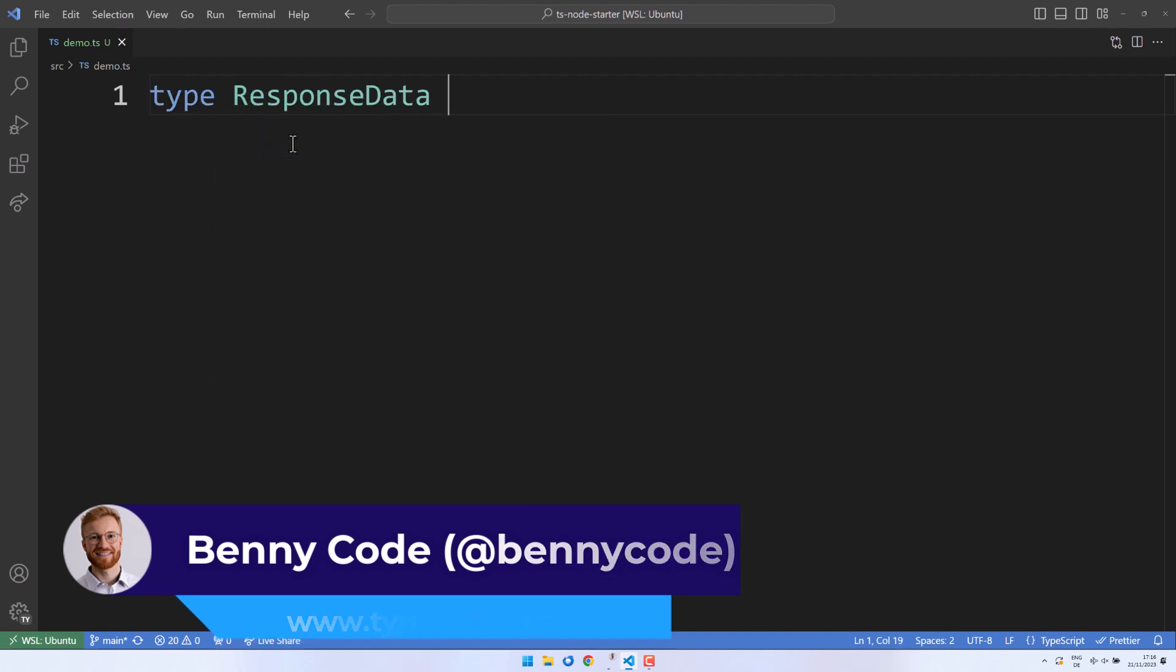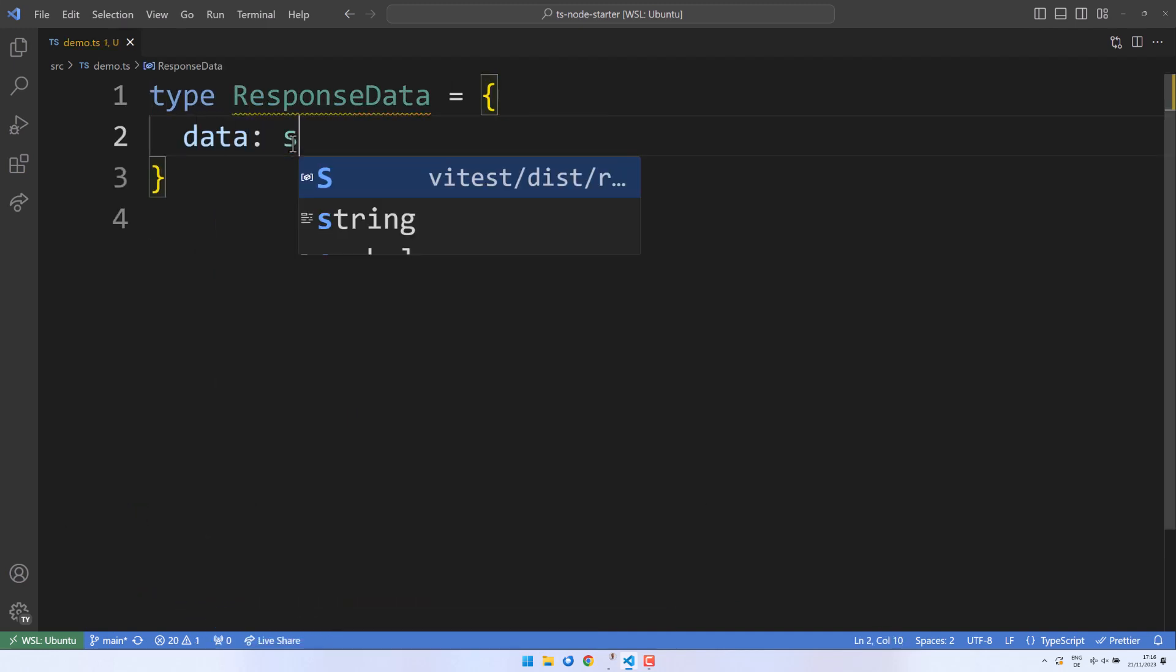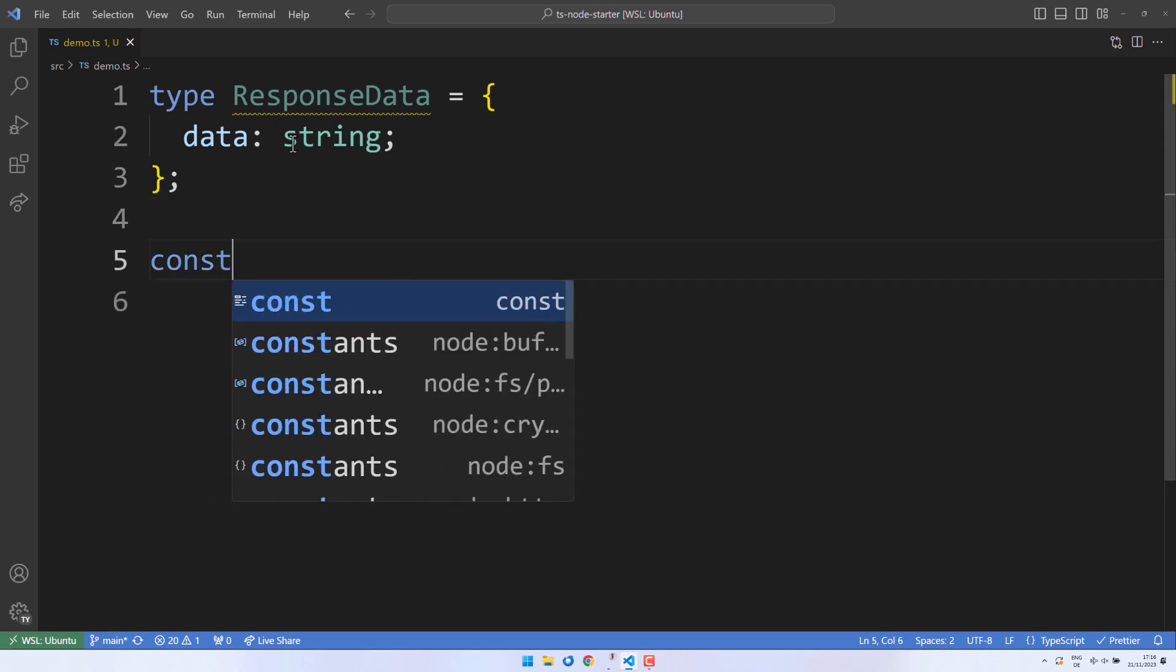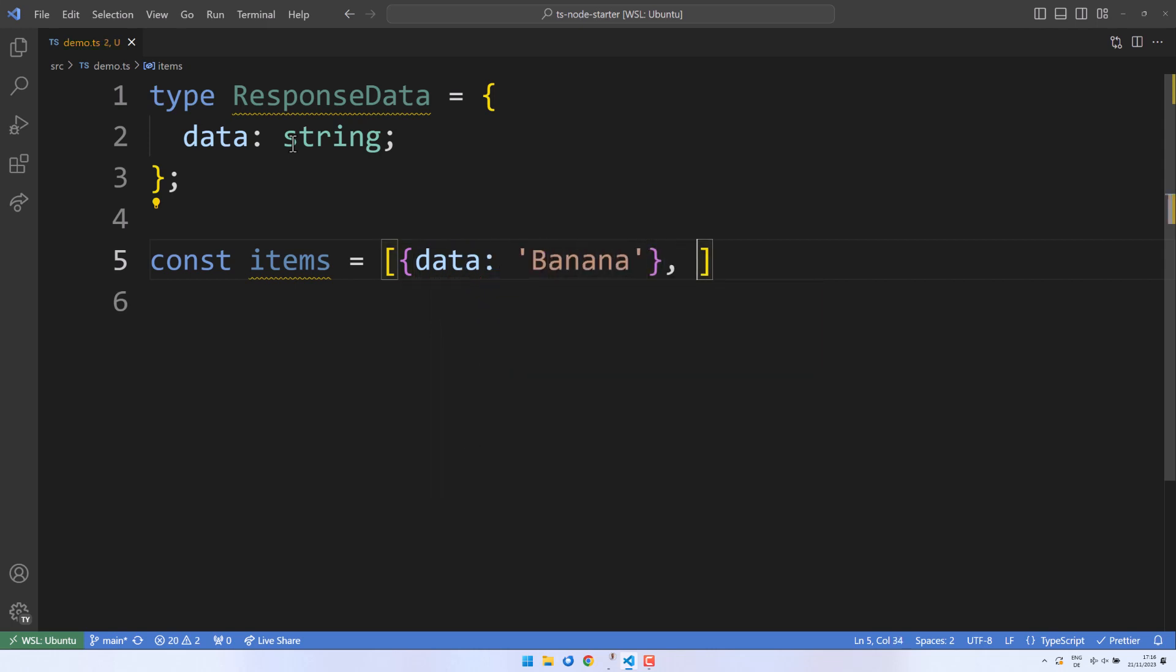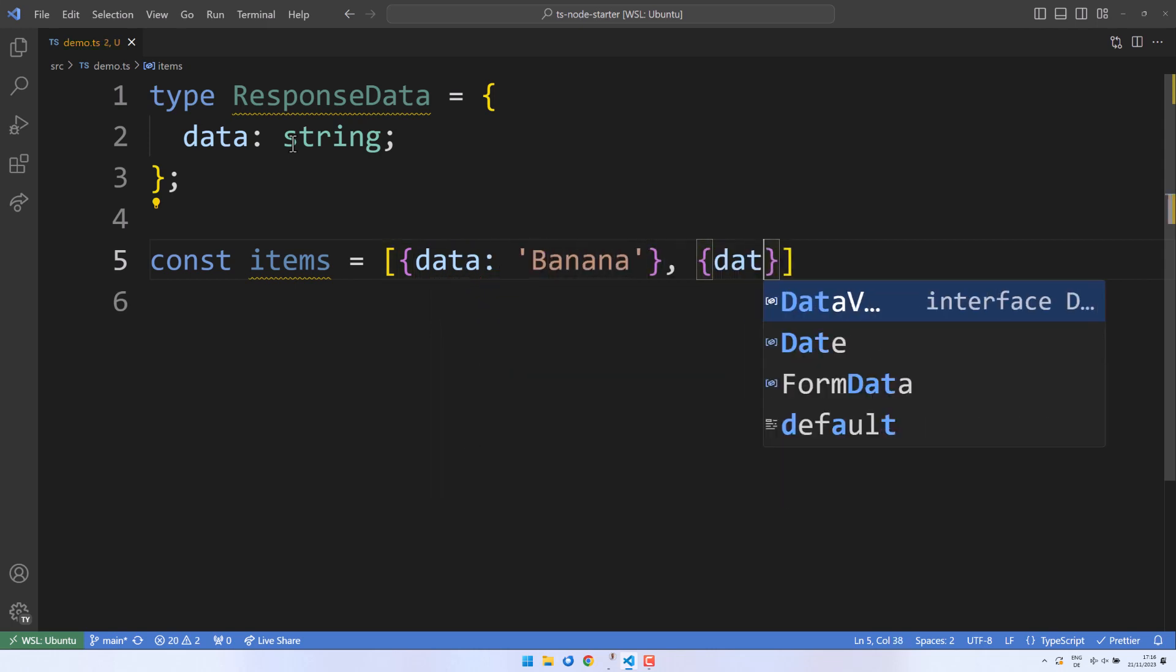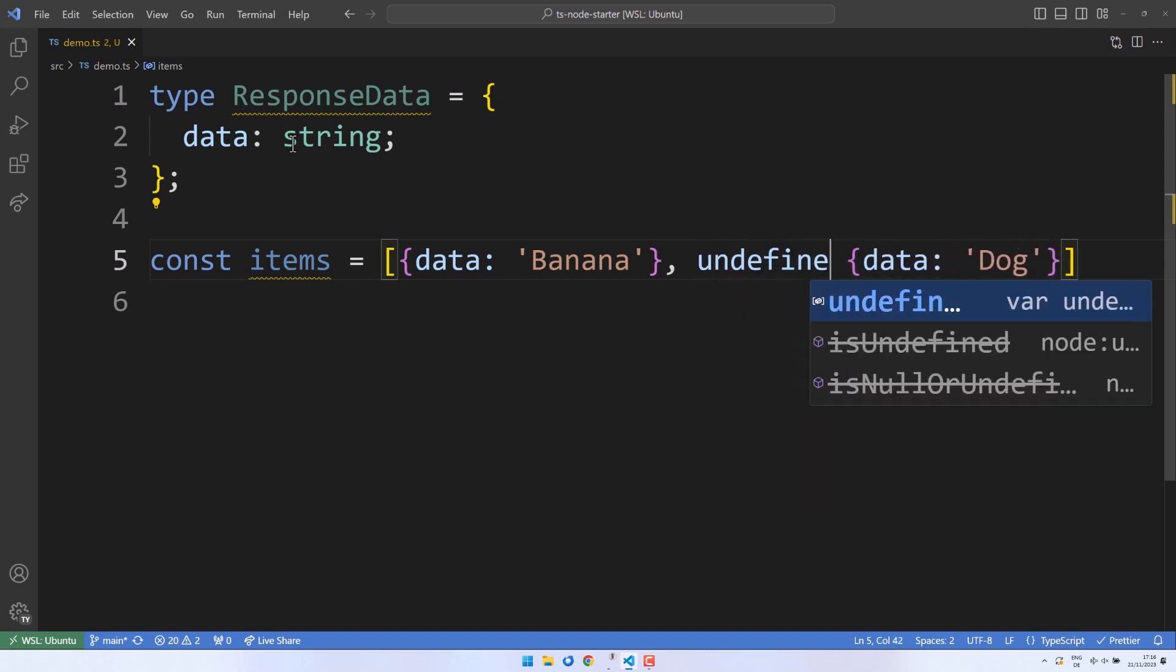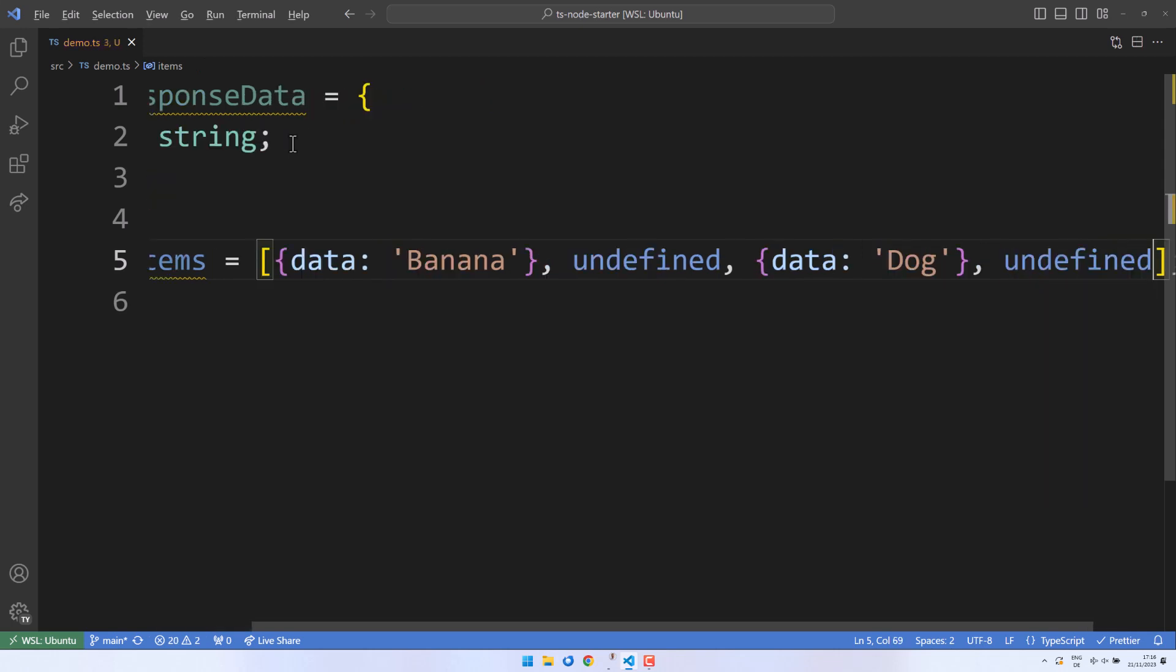Let's say we have a type called ResponseData, which contains a data property of type string. Next up, we will create an array of items, including some ResponseData objects. We will create an object with data banana and another one that keeps data dog. To create an inhomogeneous set, we will also add some undefined values to the mix, one in between and another at the end.